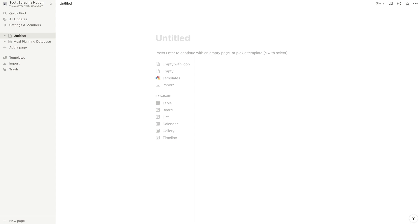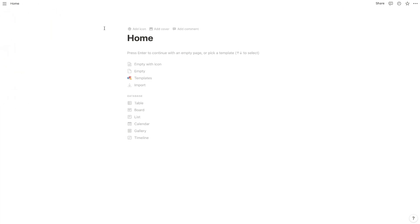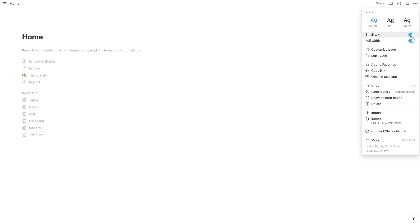Diving right into it, we have a fresh page here on Notion, and I'm just going to call this my homepage. I'm also going to hide this sidebar by hitting the close sidebar button so I get that nice full widescreen and I can really see what my columns are looking like. You can also make this page full width and you can make it small text — these are the two main settings you'll want to remember if your columns are getting squeezed too small.